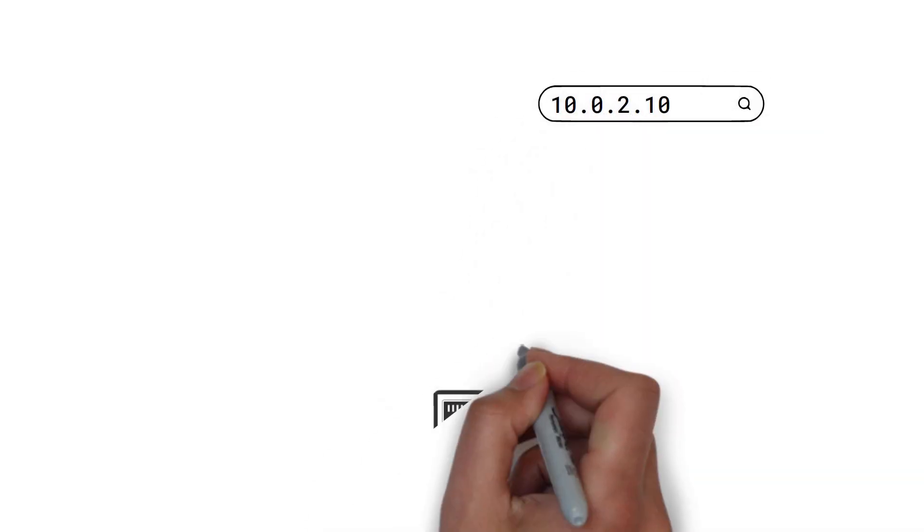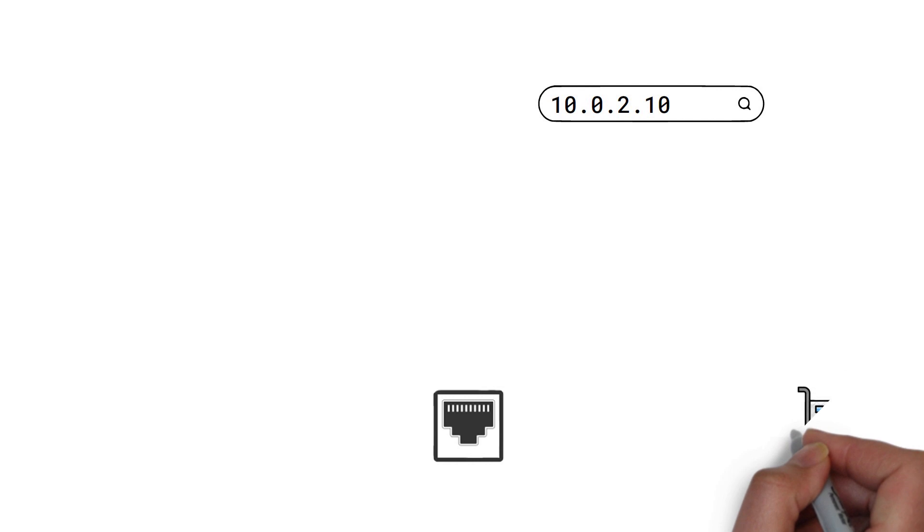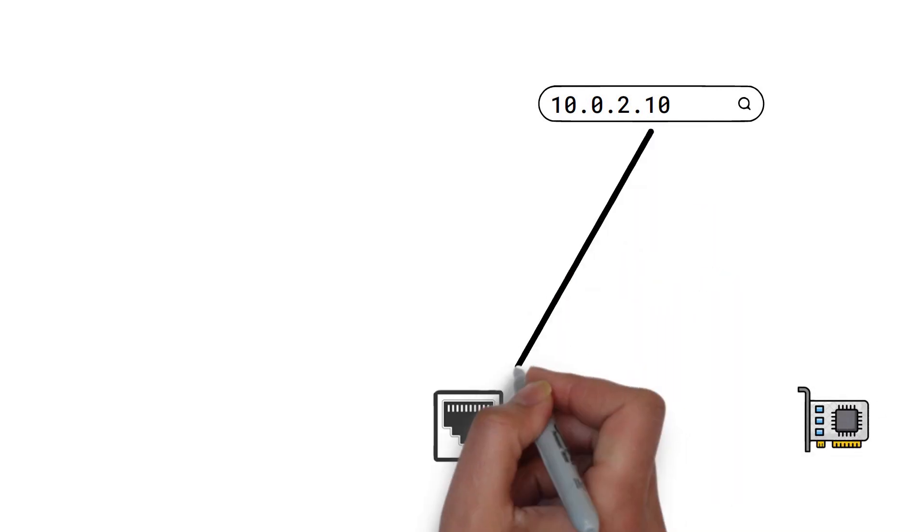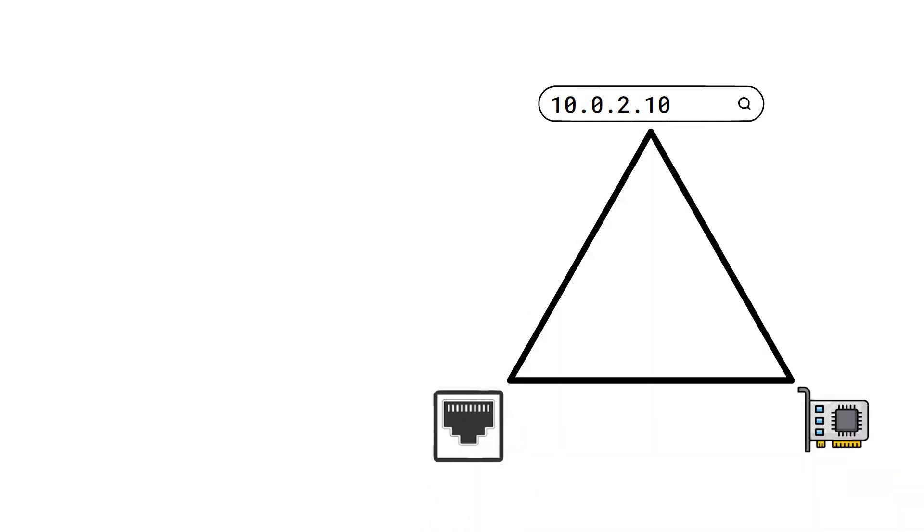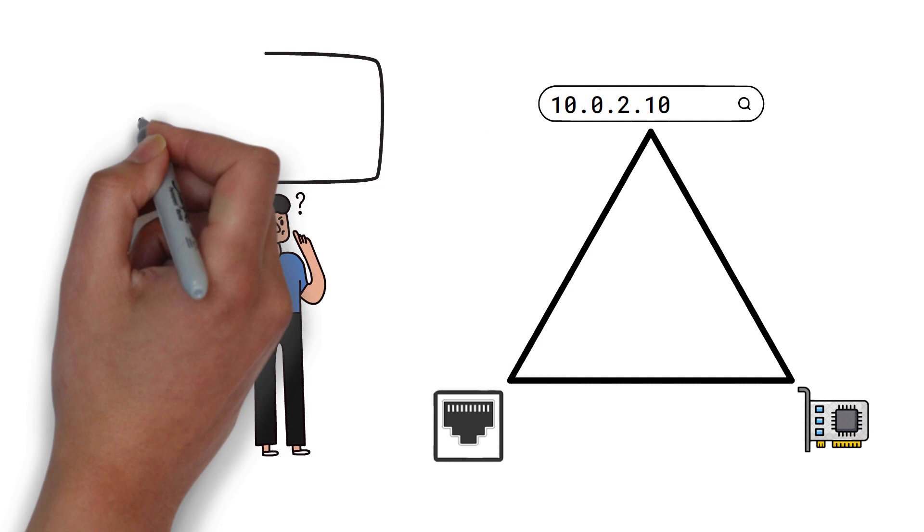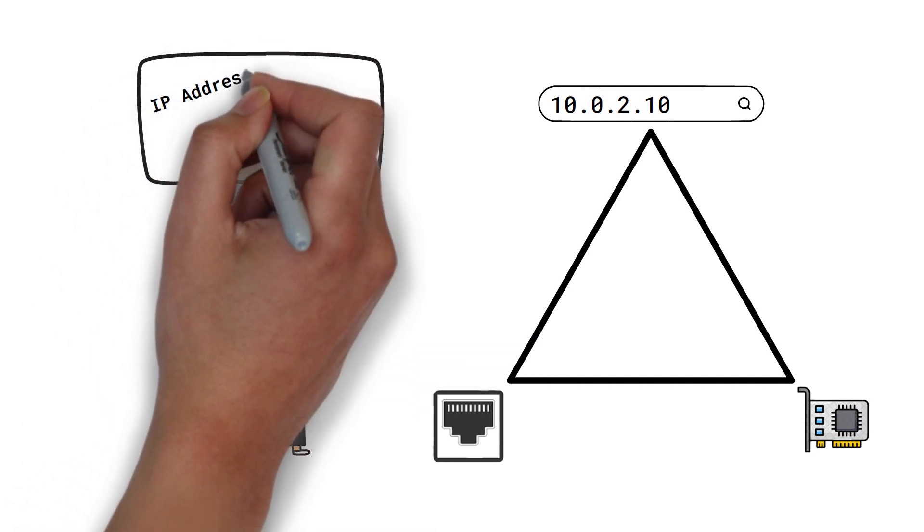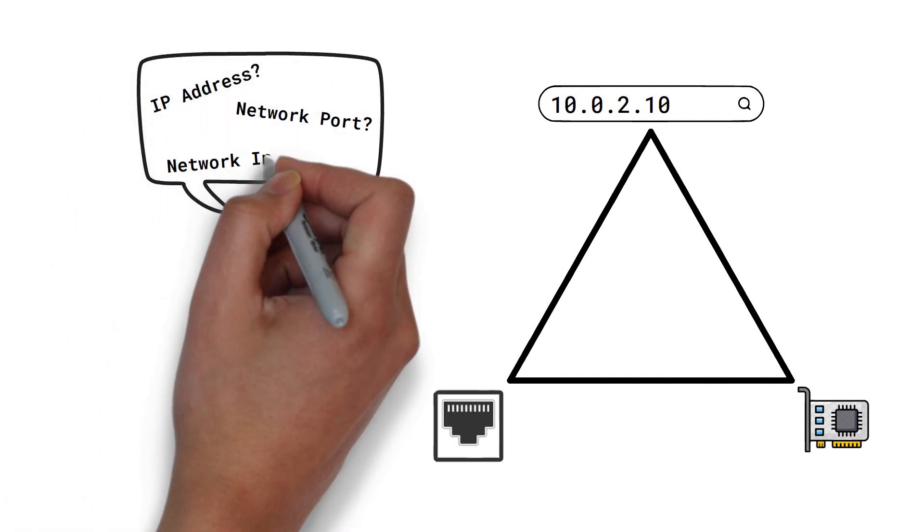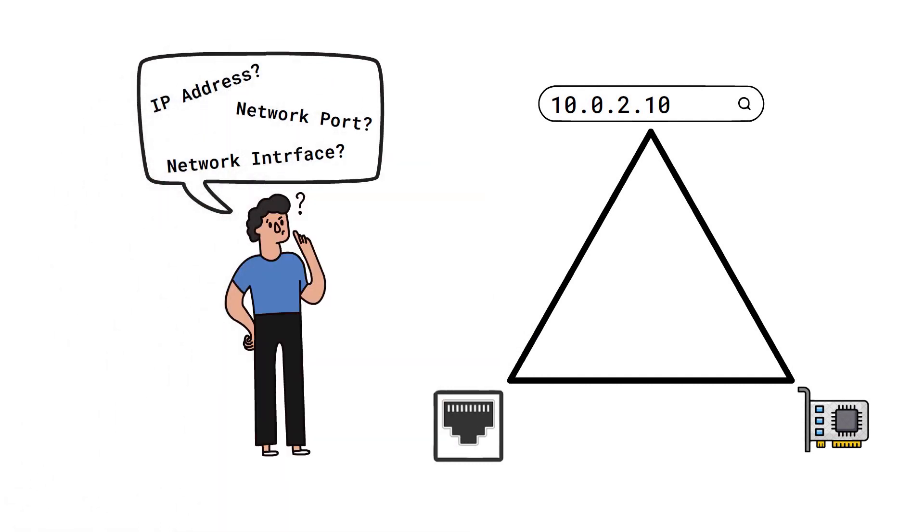What is an IP address or a network port? How do they relate to a network interface? If you have ever struggled with networking concepts, this video is for you.